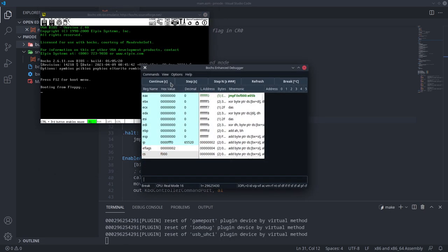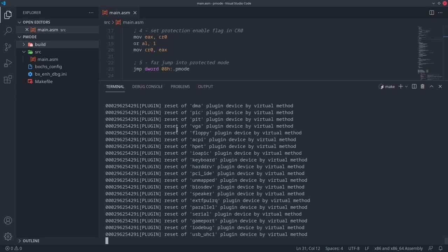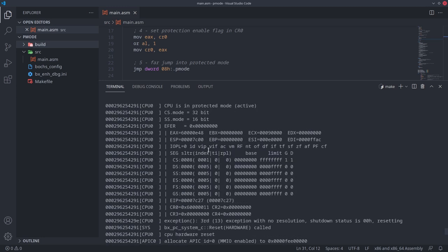I'll just press continue. It looks like the debugger stopped somewhere in the BIOS code. Checking the console — a triple exception with no resolution, and then a reset. This right here is called a triple fault, and it happens when the processor encounters an error, then a second error while trying to handle the first error, and then a third error while trying to handle the second error. When this happens, something has gone terribly wrong, and rather than continuing in this broken state, the processor resets. And this is why we can no longer use the BIOS interrupts while in protected mode.